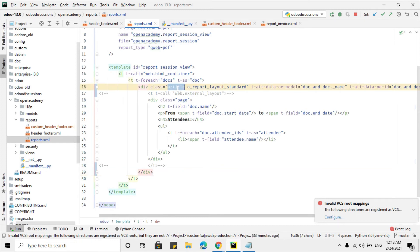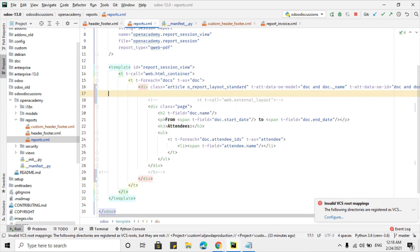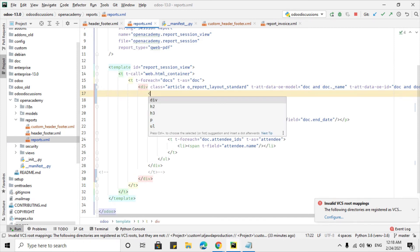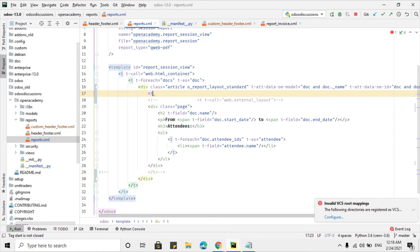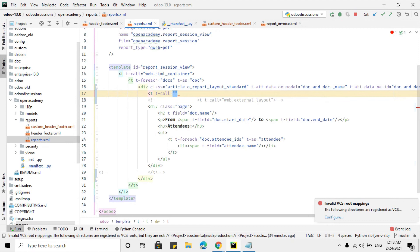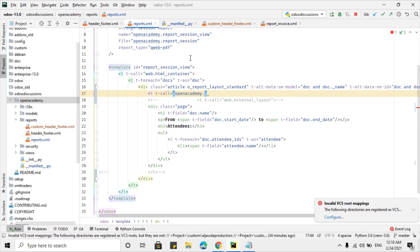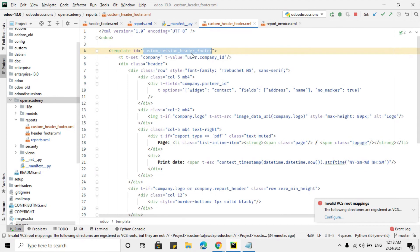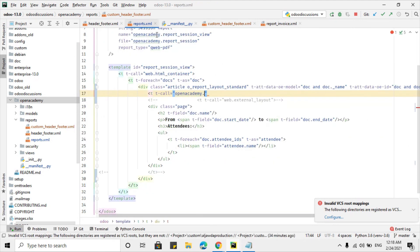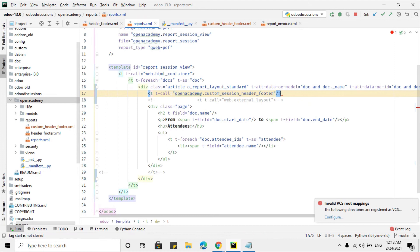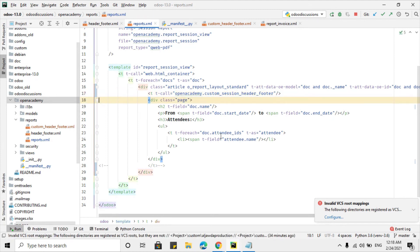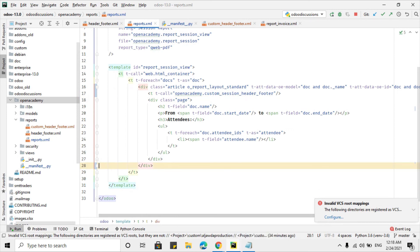After adding the article class and attributes, we call the header and footer template using t-call equal to the module name plus the template name: open_academy.custom_session_header_footer. Then close the template tag and remove any unnecessary tags to clean up the code. We have now added the header/footer call inside our report.